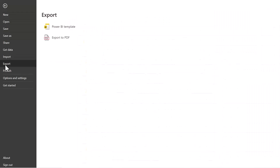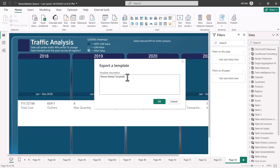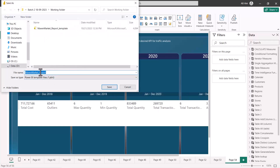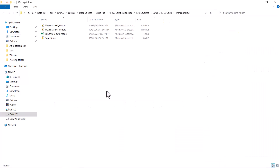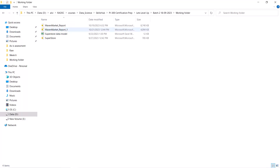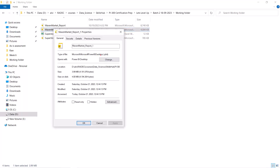Here again I'm inside Power BI Desktop. I'm going to click on File, go to Export, and then click on Power BI Template. It asks me to put any comments, so I'll write 'Power BI template file'. Then it asks for the file path where I want to save the template. I'll give it the name 'maven market report one' and click Save in the Desktop folder. You can see the template file icon is different from the original desktop file, and looking at the file properties confirms it has a .pbit extension, not .pbix.